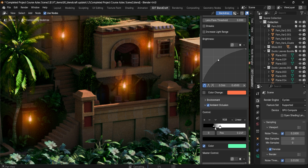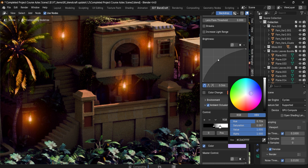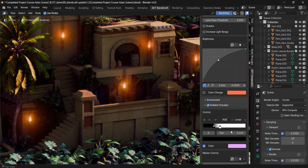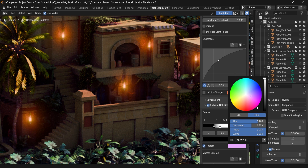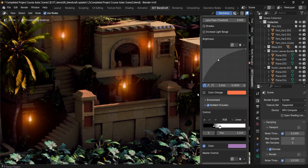This gives us some real nice control over the kind of setup we want. If we want more of a purplish look for ambient occlusion, we can totally get that, just like that.